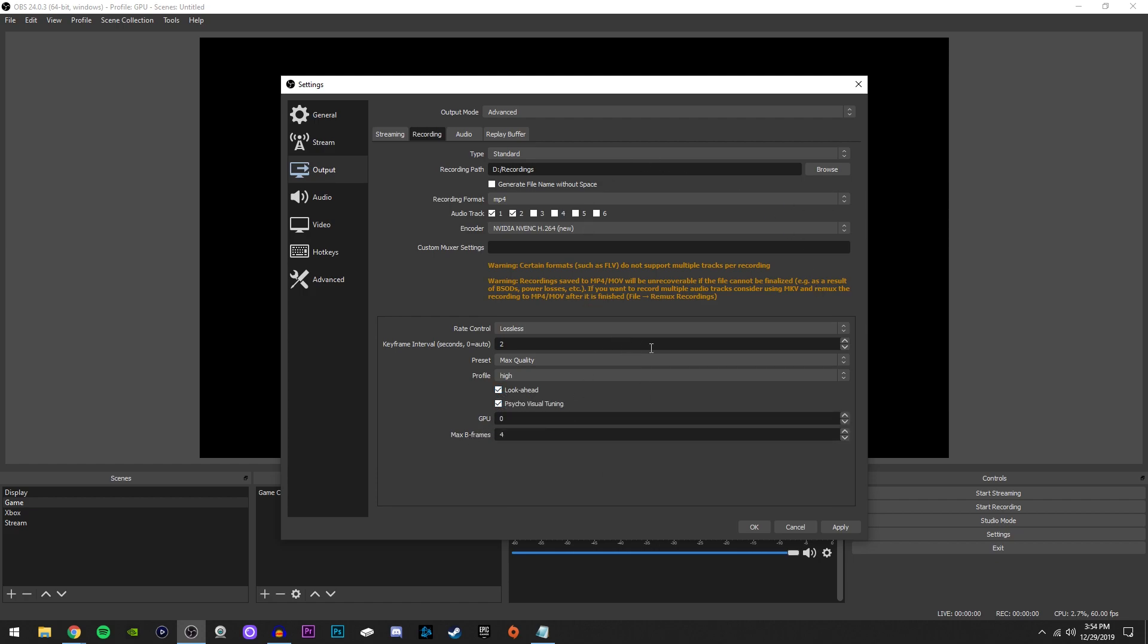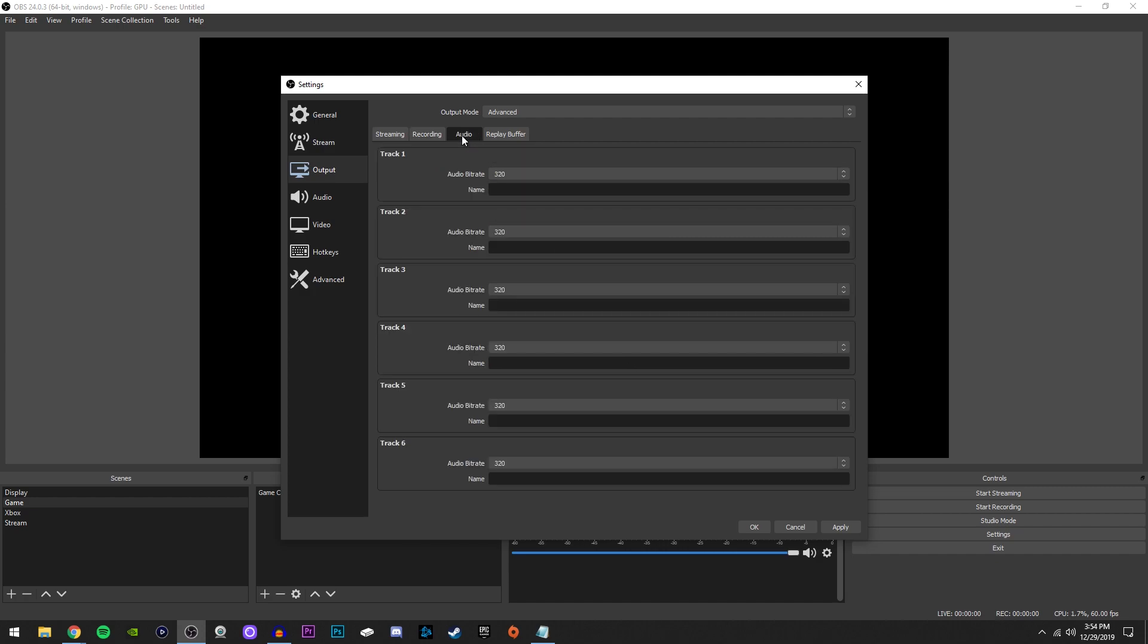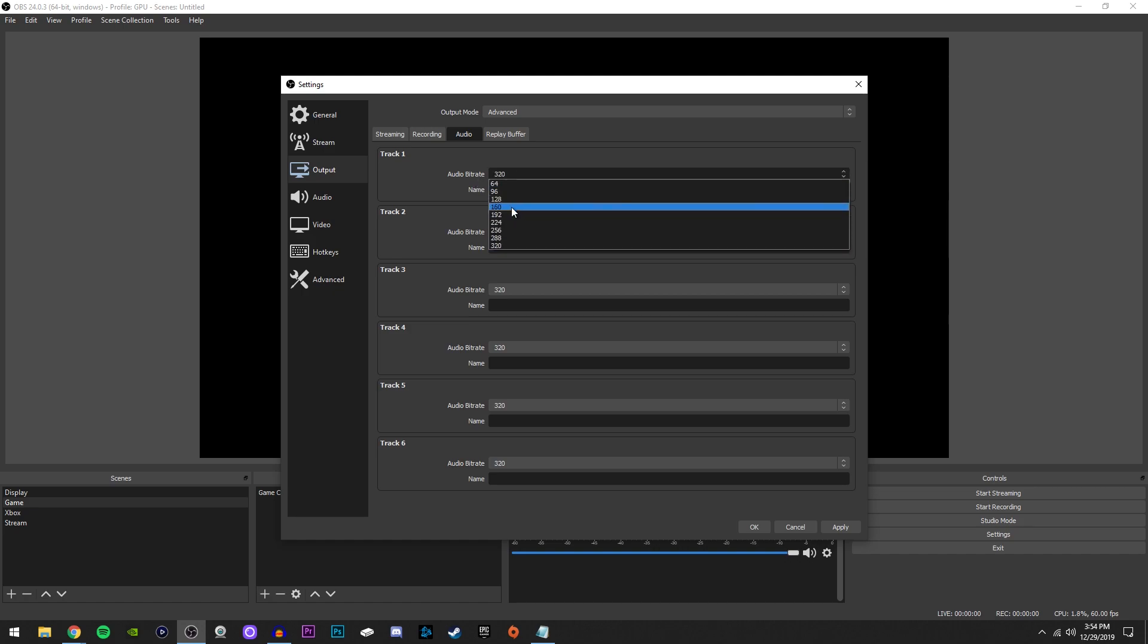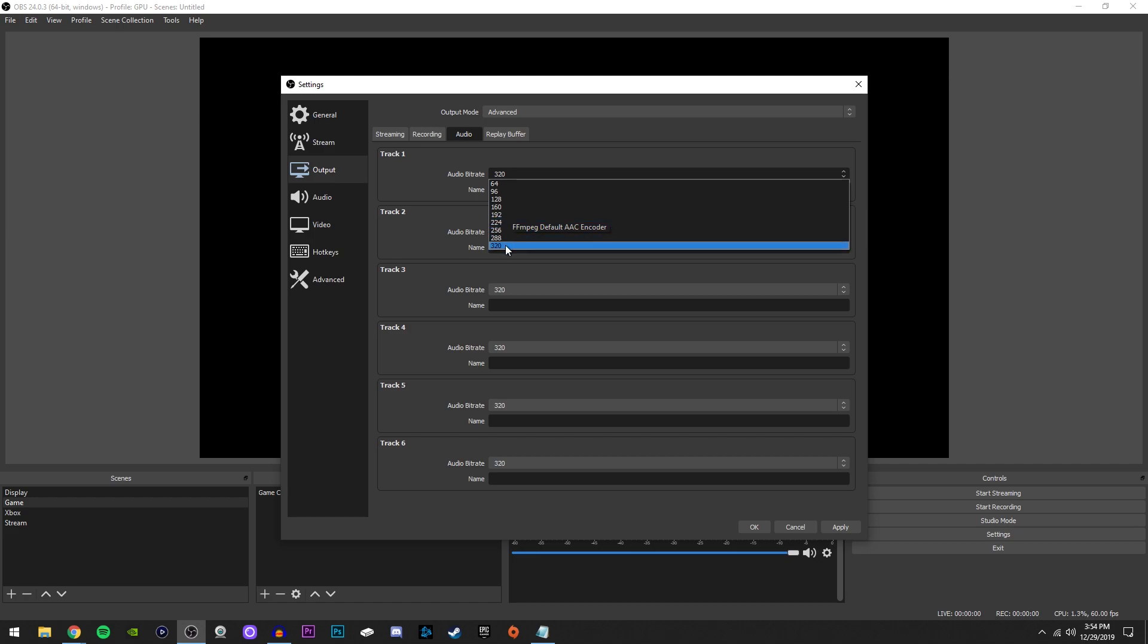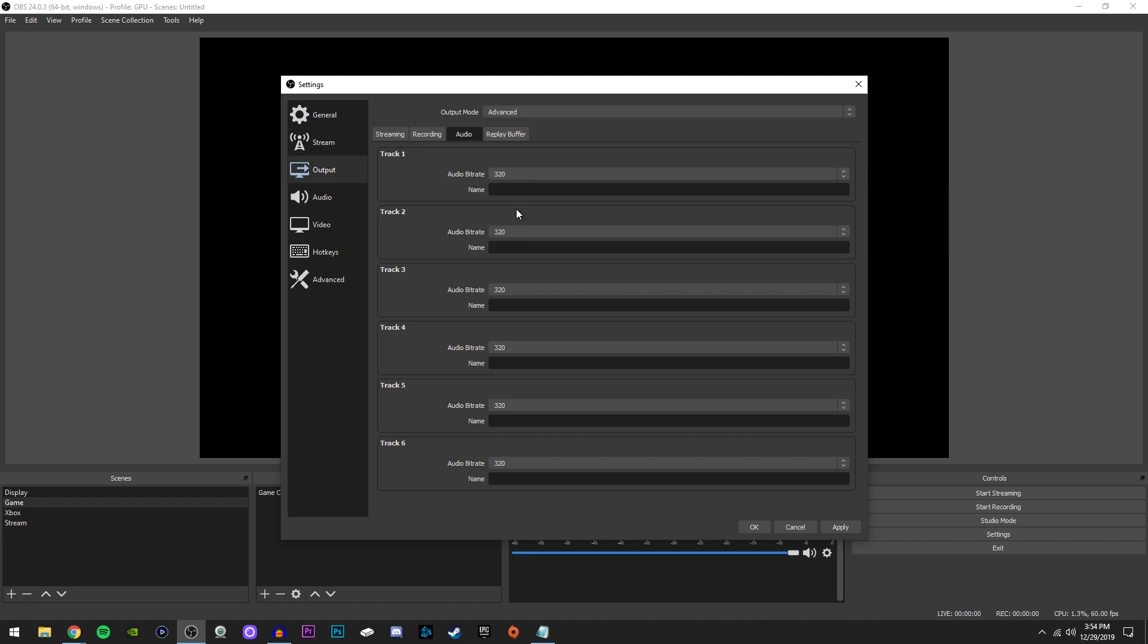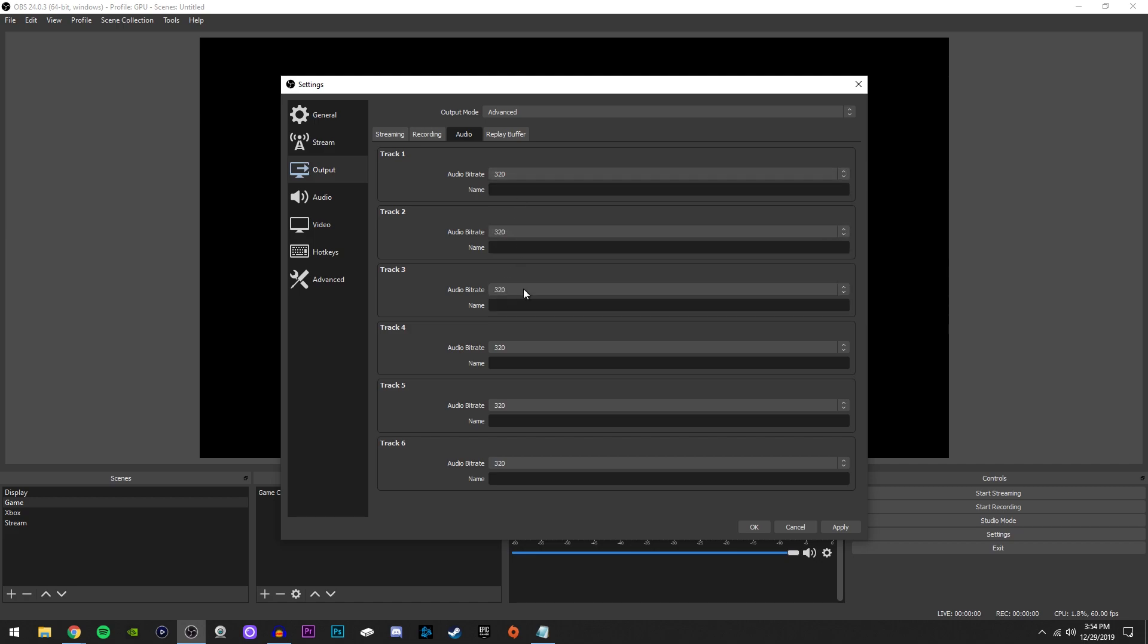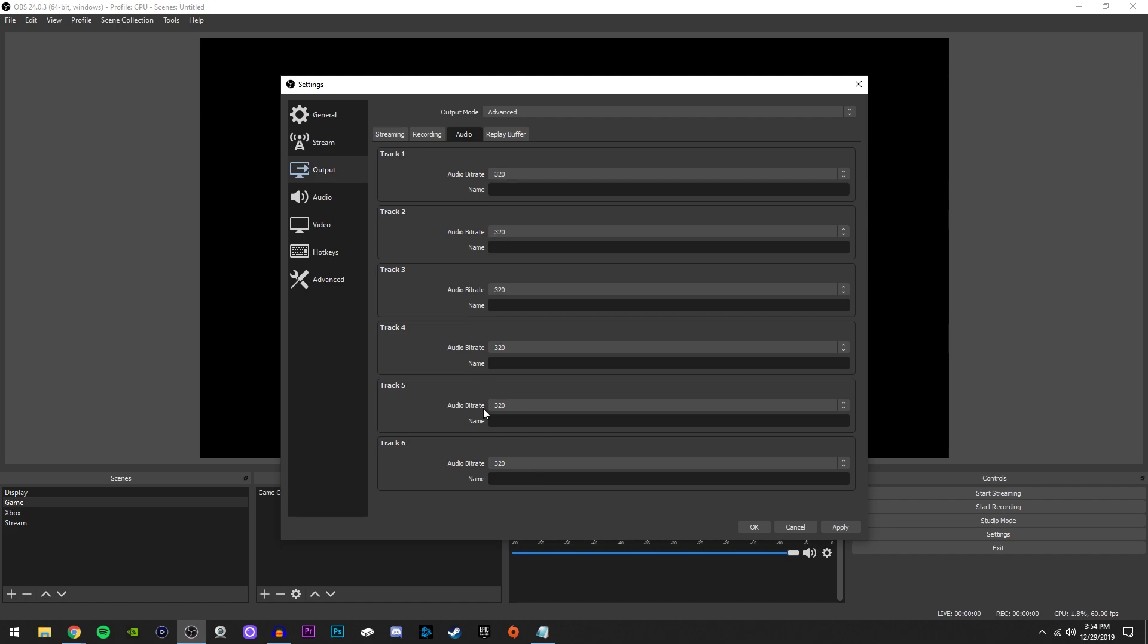So now that we're done with the recording tab, we're going to go up here and go switch to audio. Now for this, we're going to go over to each one of these audio bit rate selections and change them from, I think the defaults 192. We're going to change it to 320 to get the highest quality. And we're going to do that on every single one. As you can see, mine is set to that already.